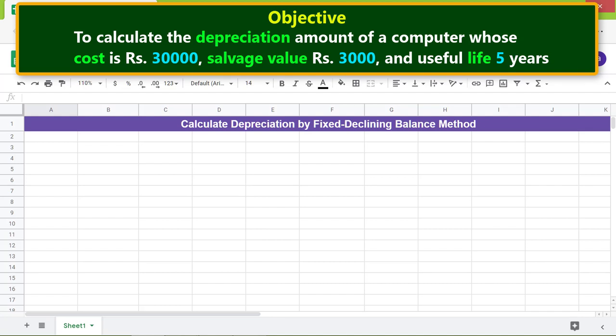Here is an objective for using the DB function: to calculate the depreciation amount of a computer whose cost is rupees 30,000, salvage value rupees 3,000, and useful life five years. Let's create the data table.